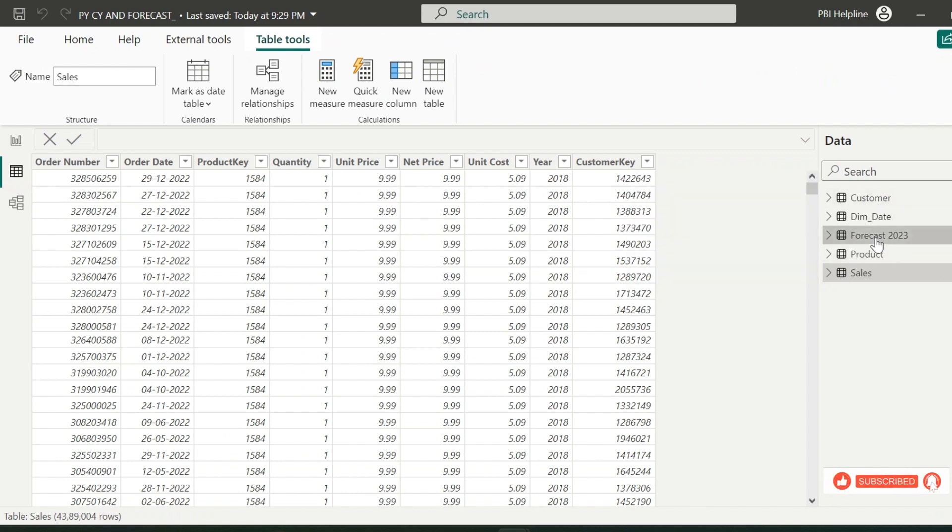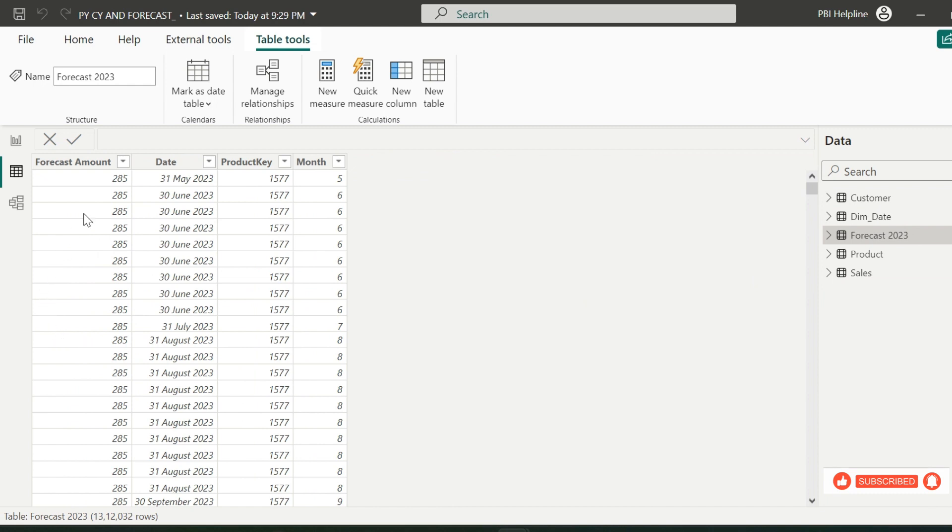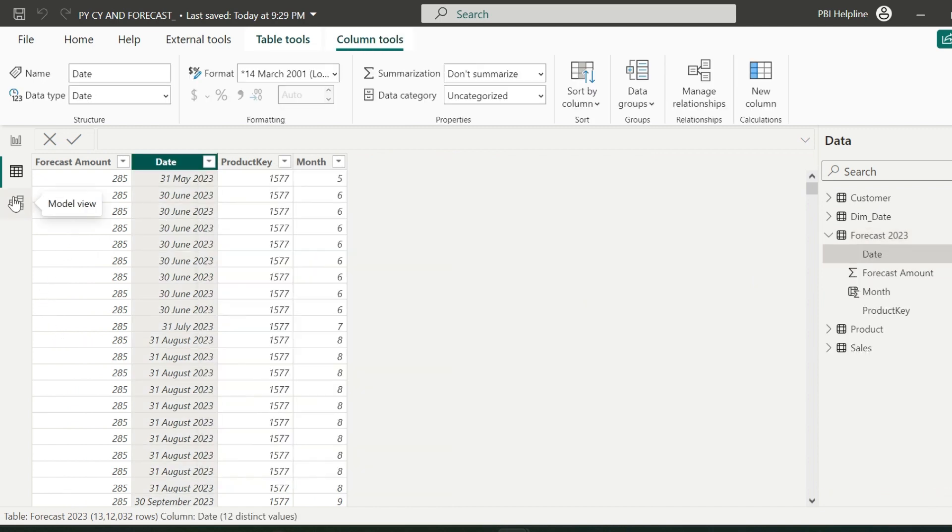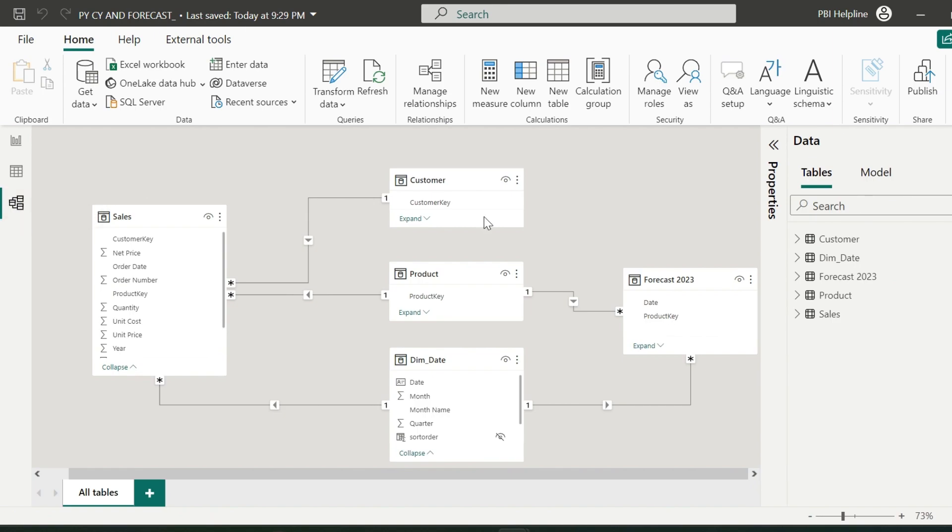Along with that, I also have this forecast file where I have a manual upload for monthly forecasts of the current year. My data model is also pretty simple.